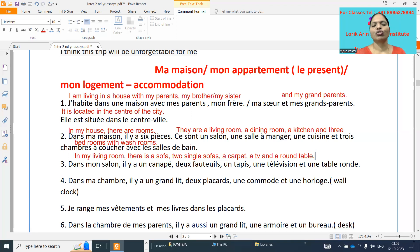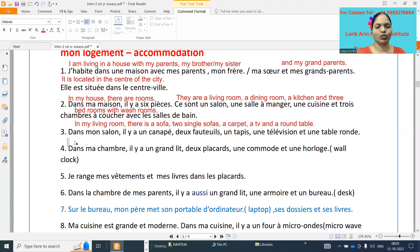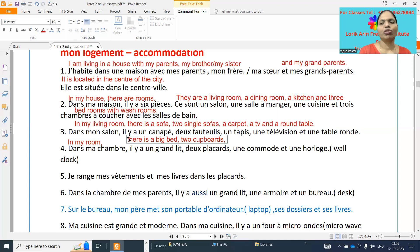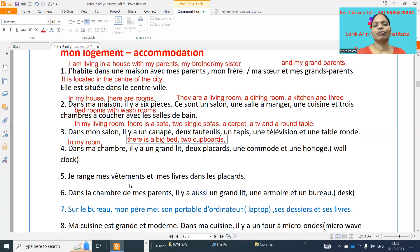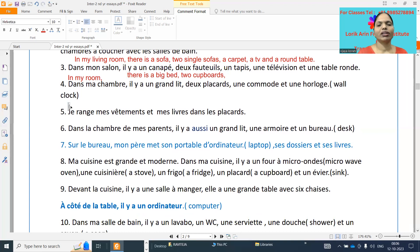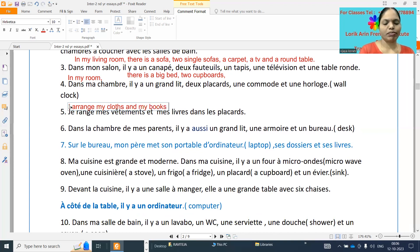Fourth point: dans ma chambre à moi — in my room — il y a un grand lit — there is a big bed. Deux placards — two cupboards. Et une commode, which is like a racks table. Une horloge murale — a wall clock. Je range mes vêtements et mes livres dans les placards. Ranger means to arrange. I arrange my clothes and my books in the cupboards.